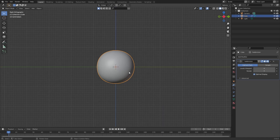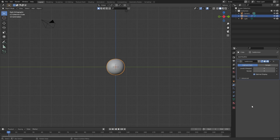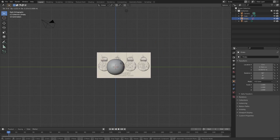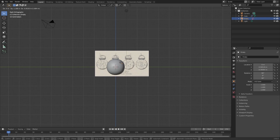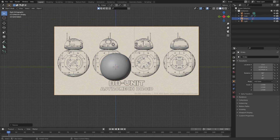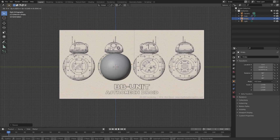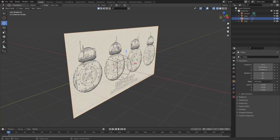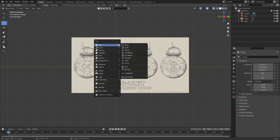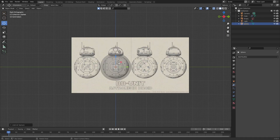I have this BB-8 reference image that I'll link down in the description below. Just align the reference image up with the already existing cube, then move the reference image back a bit.